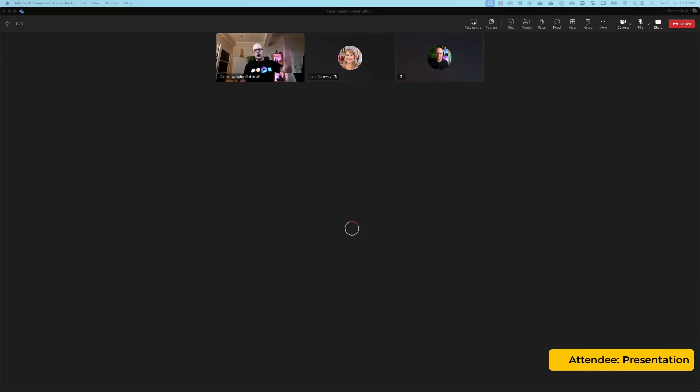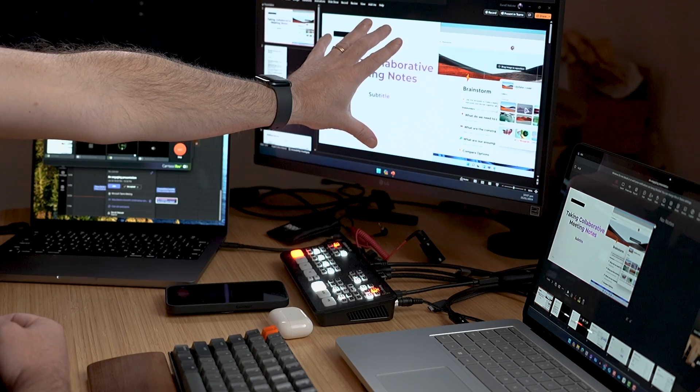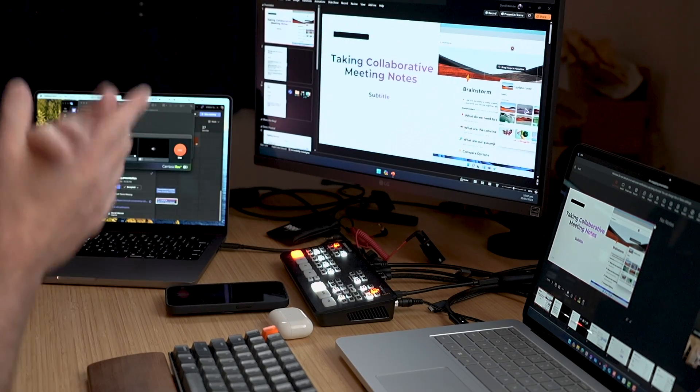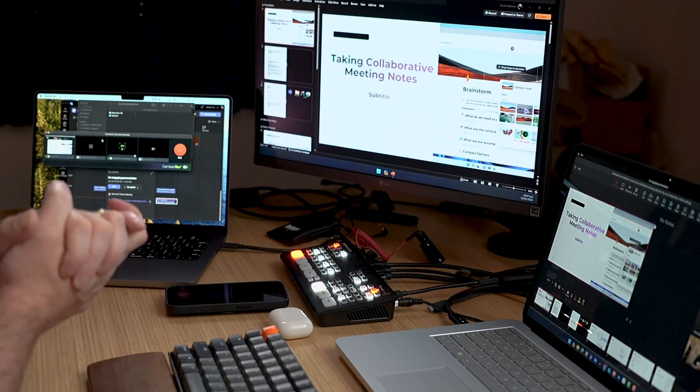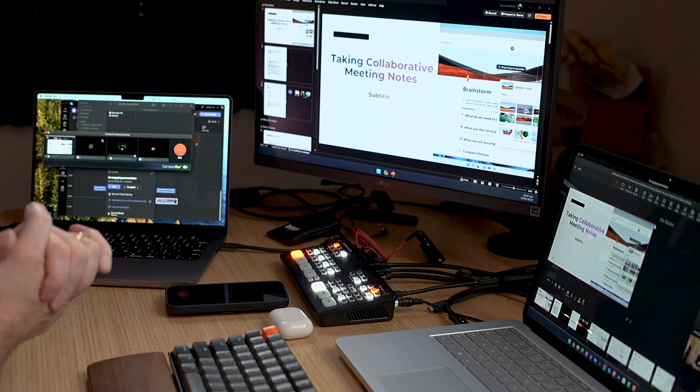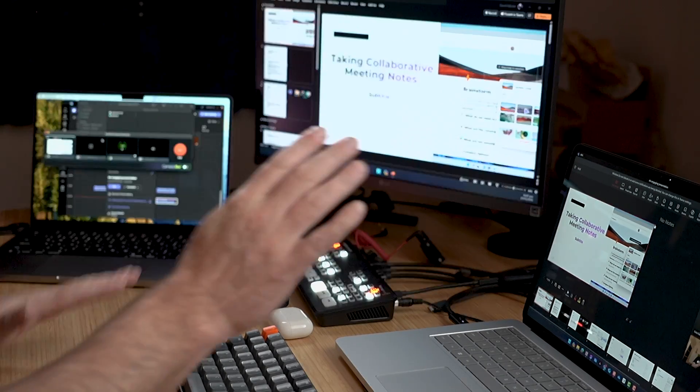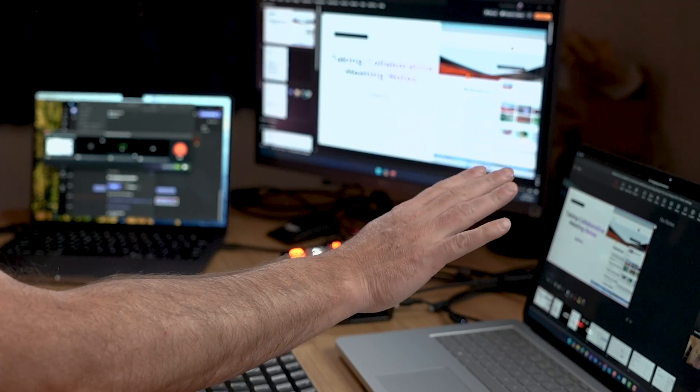This is a wonderful monitor here from LG. It's called the Dual Up and it means I can connect two laptops. Demo people over here. Daryl over here on work laptop.